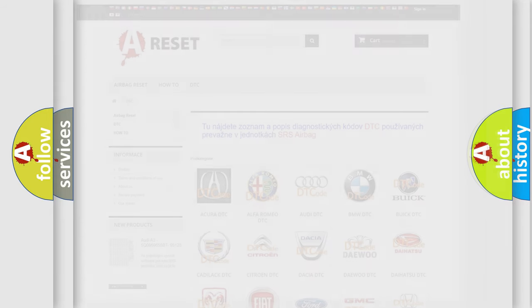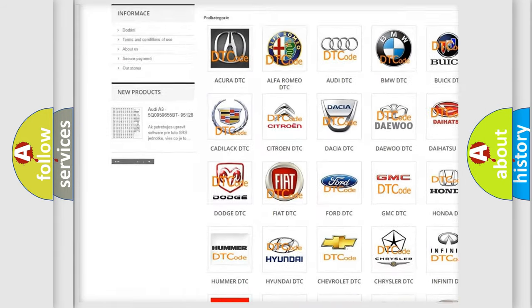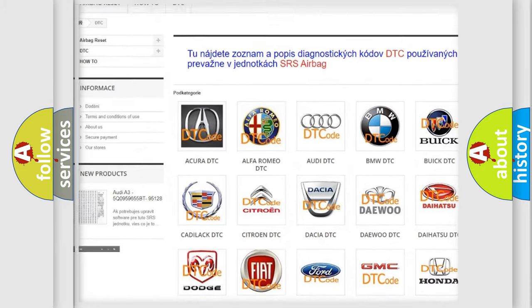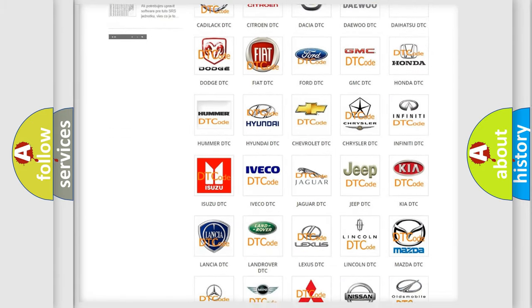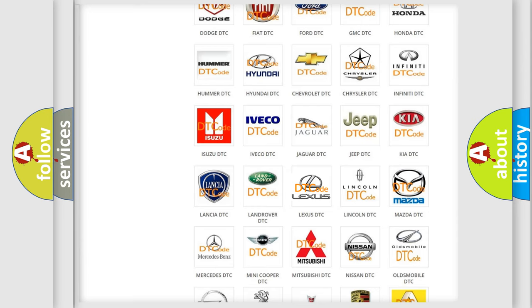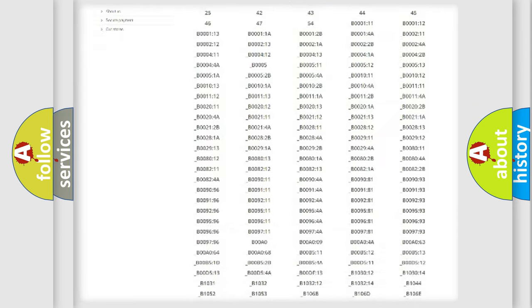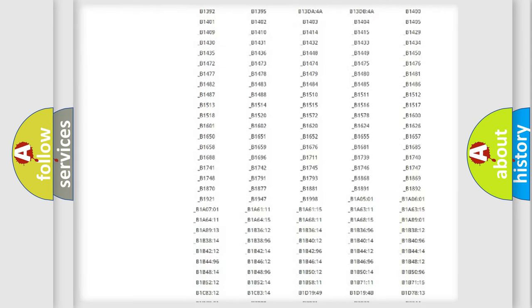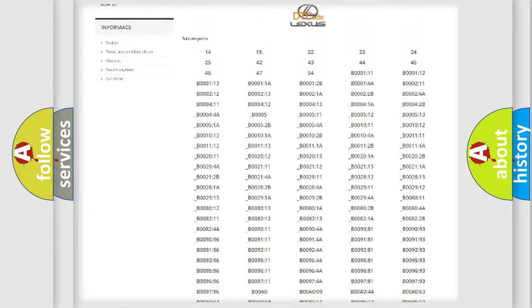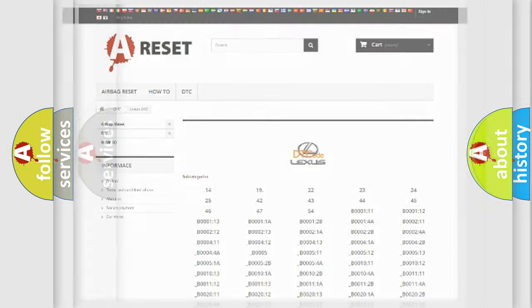Our website airbagreset.sk produces useful videos for you. You do not have to go through the OBD2 protocol anymore to know how to troubleshoot any car breakdown. You will find all the diagnostic codes that can be diagnosed in Lexus vehicles, and many other useful things.